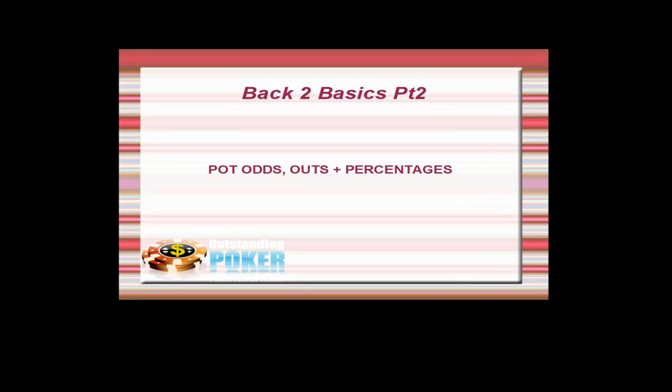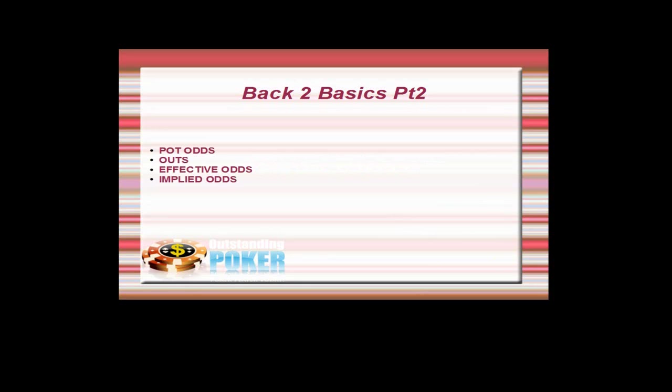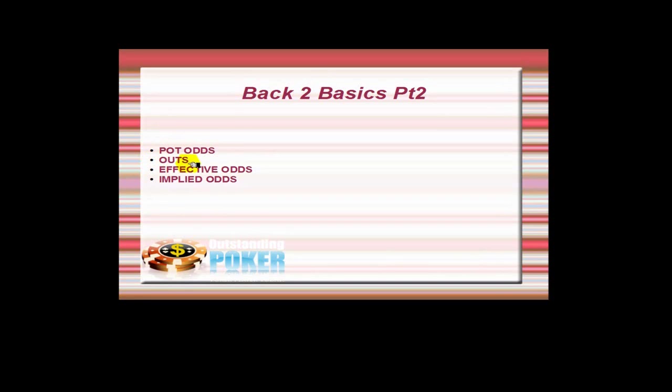So here we go. I'm sure a lot of you more experienced ones won't need to be watching a video like this, but it might act as a refresher as well. So I'm going to be looking at mainly pot odds, some basic outs, and then some effective odds and finally implied odds.